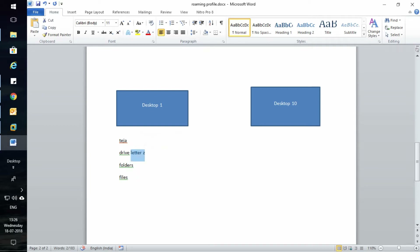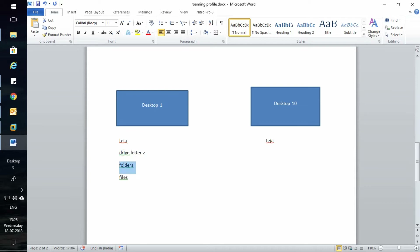So I can log off from Desktop 1. The next day if I come and sit at Desktop 10 and log in as Teja, I will find the same drive letter Z and whatever data I saved I can find it right there — just like a file server.